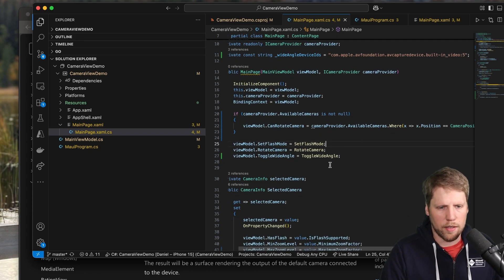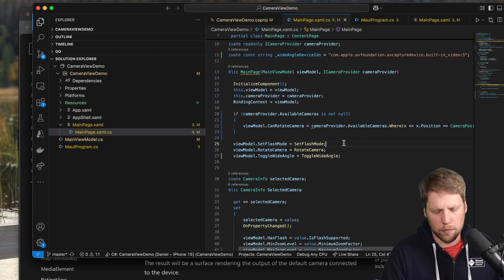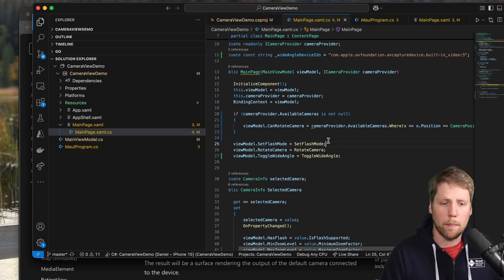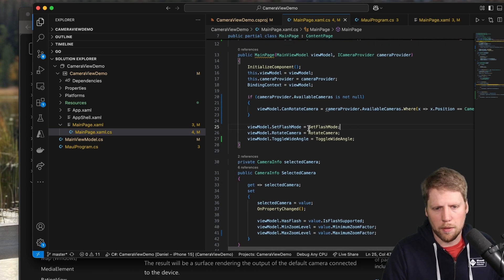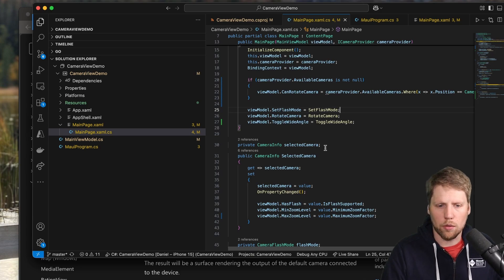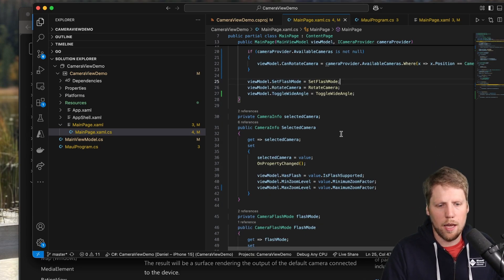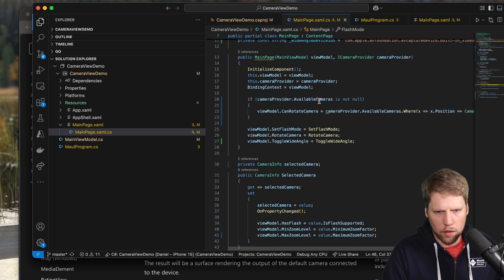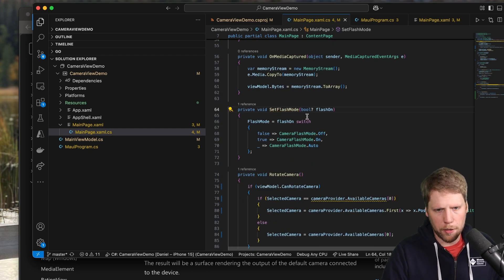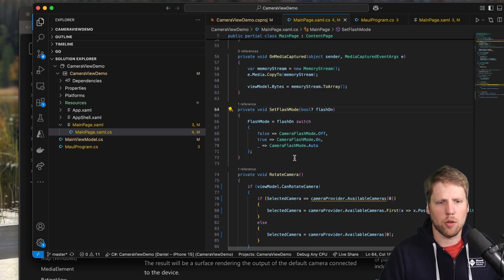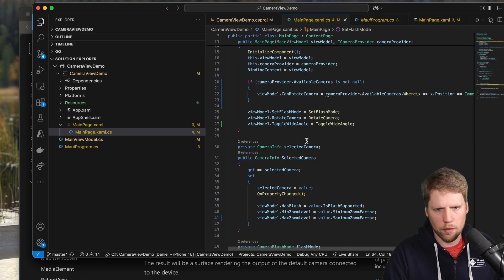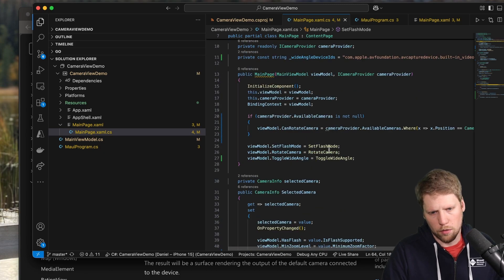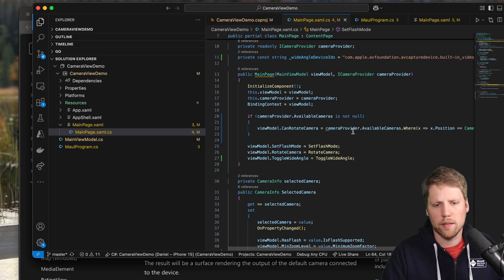Then I also have done some bindings, not bindings in the MAUI way, but I have added a few commands, a few actions in my view model, because these are UI-specific things and I don't want to have that in my view model. So set flash mode here is the method here in the main page that I want to be able to call from the view model. So we'll rotate the camera and toggle wide angle. We'll come closer into these different methods in a minute.